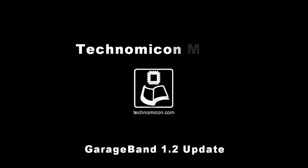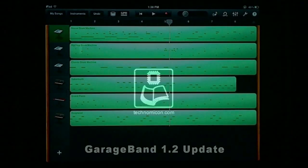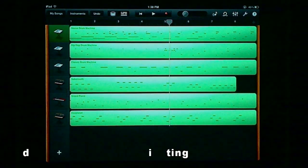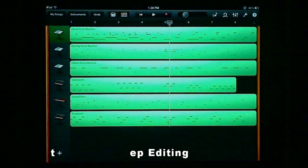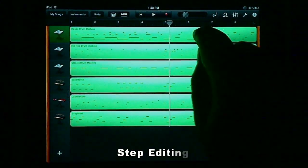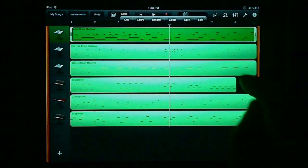Hello, this is Matthew with Technomicon Media, and this week on Technomicon.com we are looking at GarageBand 1.2 update and features.